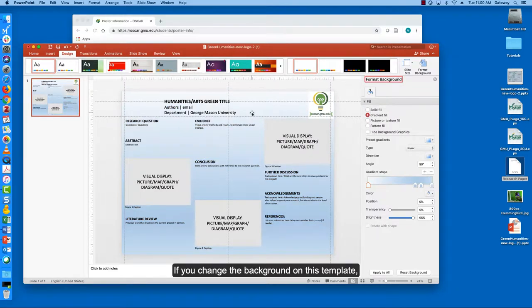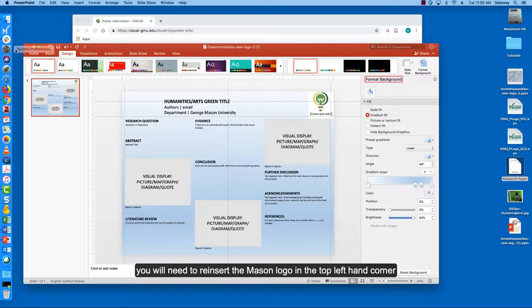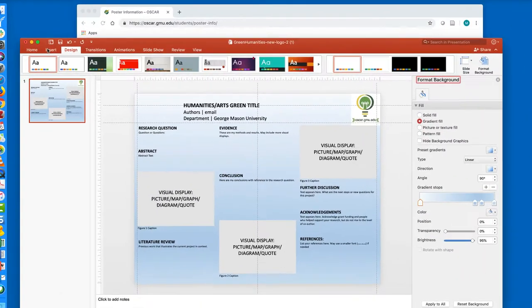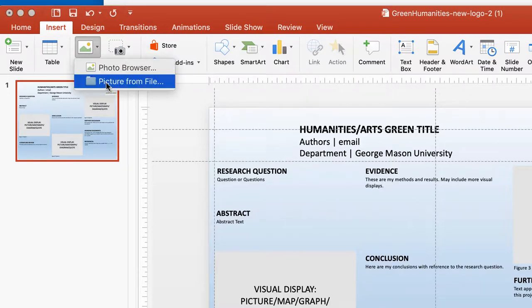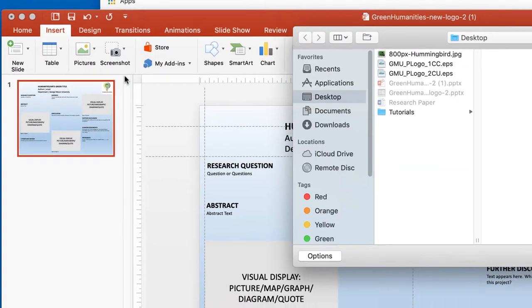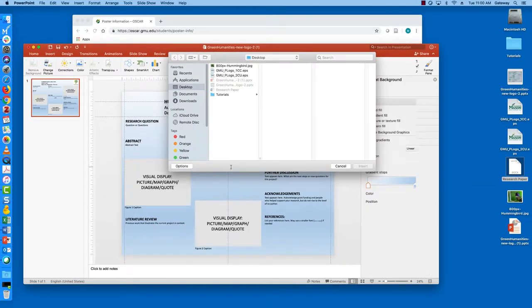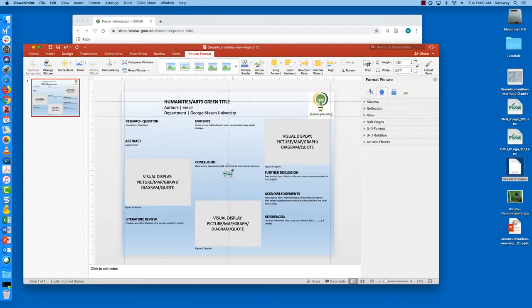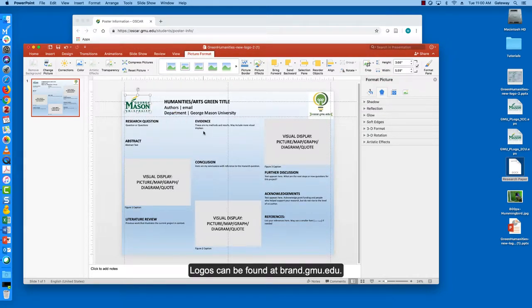If you change the background on this template you'll need to reinsert the Mason logo in the top left-hand corner. Logos can be found at brand.gmu.edu.